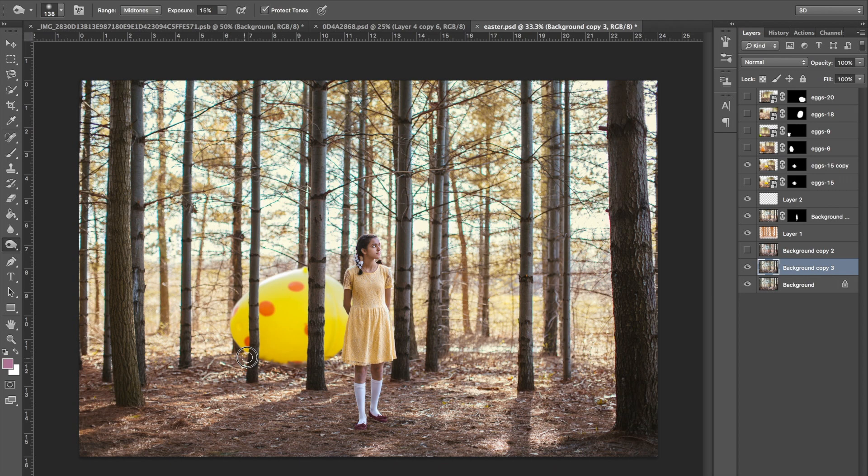But it still looks a bit off so to make it really look like it belongs, I needed to give the egg a shadow, just as everything else in this image naturally has.